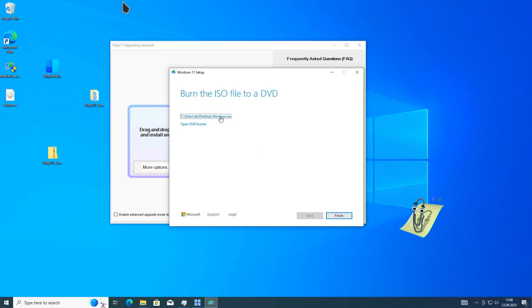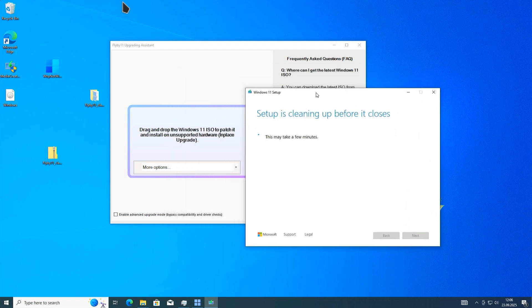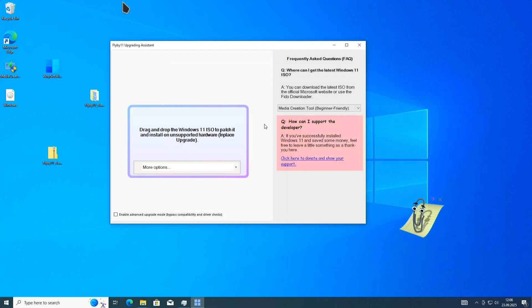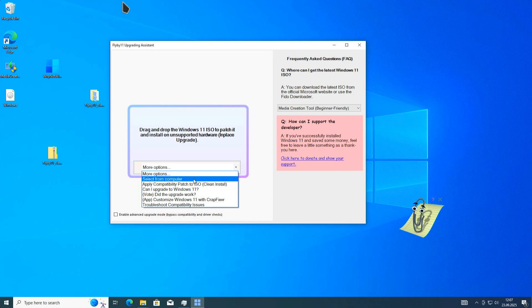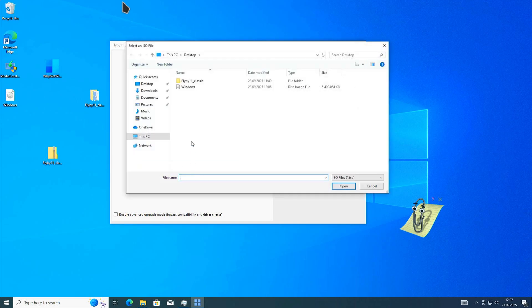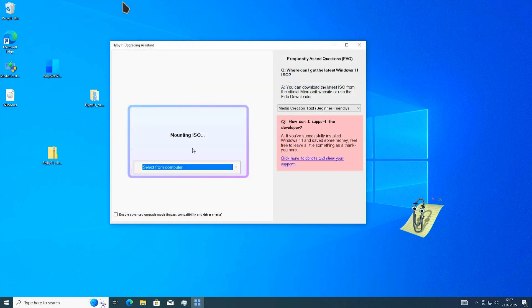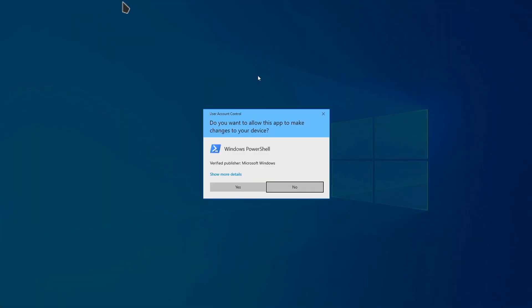The download is now finished. We can close the Windows media creation tool. Here's our ISO file. In the next step, we use this option box to select this ISO file from our computer. This will then start the upgrade in the background.